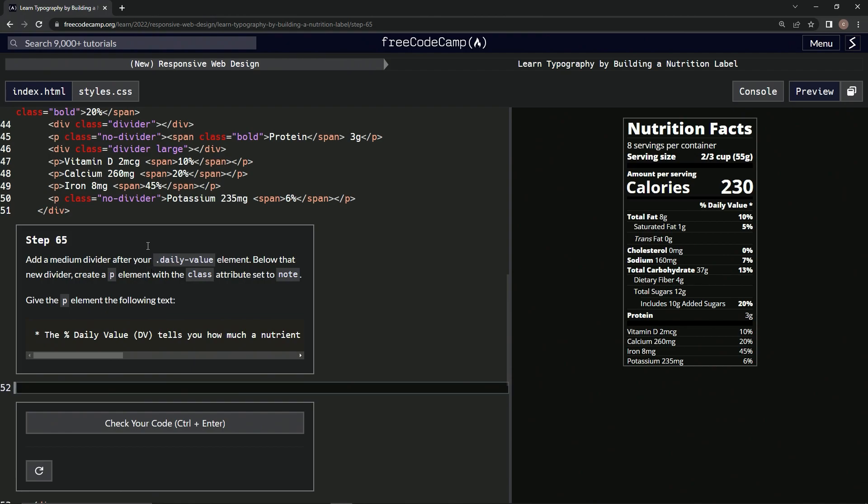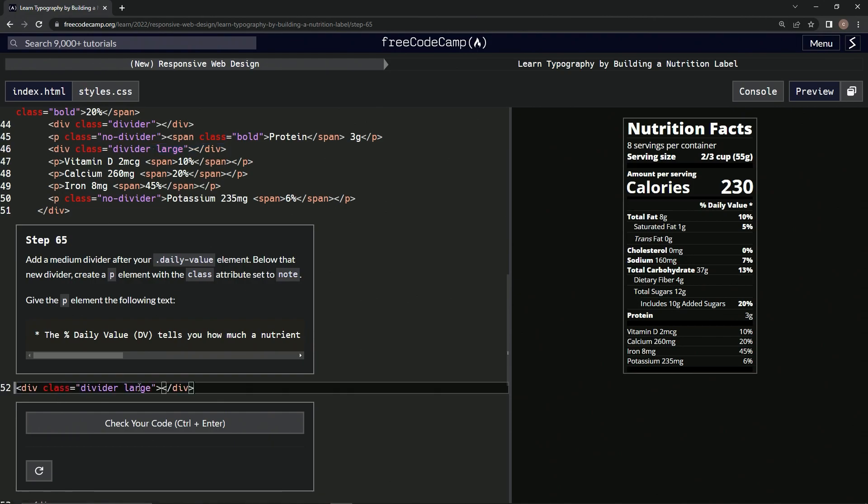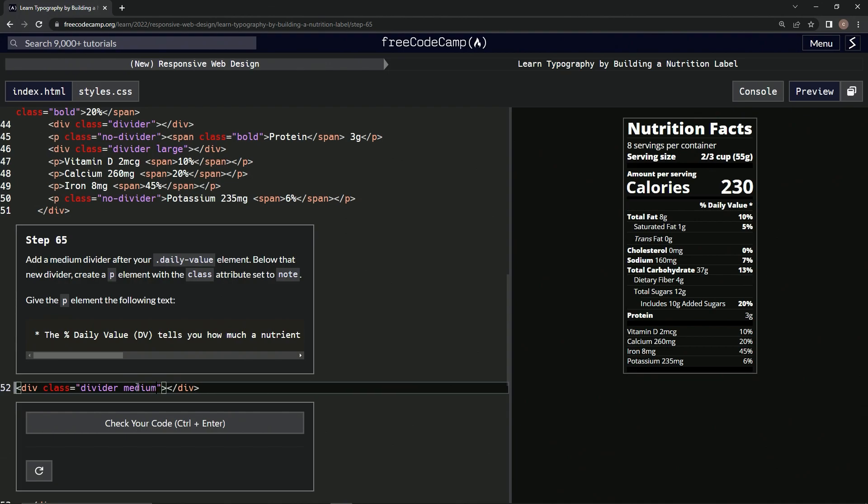daily value. So we just take this right here, copy it, paste it. The divider will say 'medium' like that. And now what we're